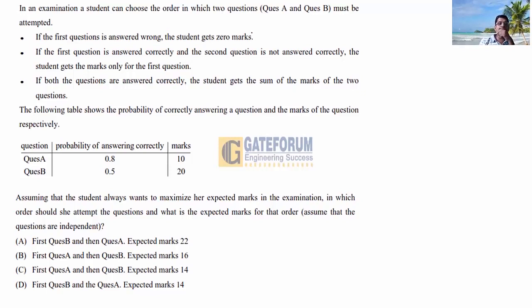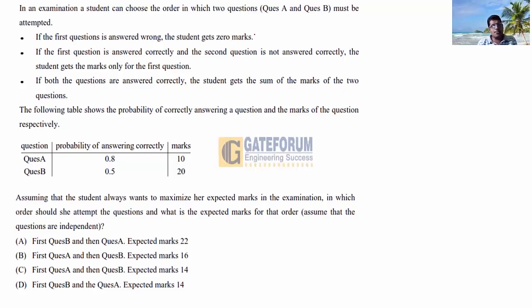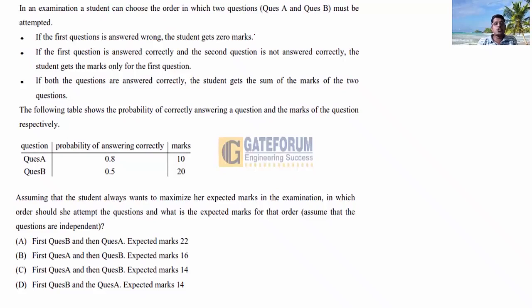Let capital X be the random variable representing total marks, and P(X) the probability. The possible total marks depend on outcomes: if the first question is wrong (whether A or B first), total marks = 0. If A is attempted first and correct, but B is wrong, total marks = 10.